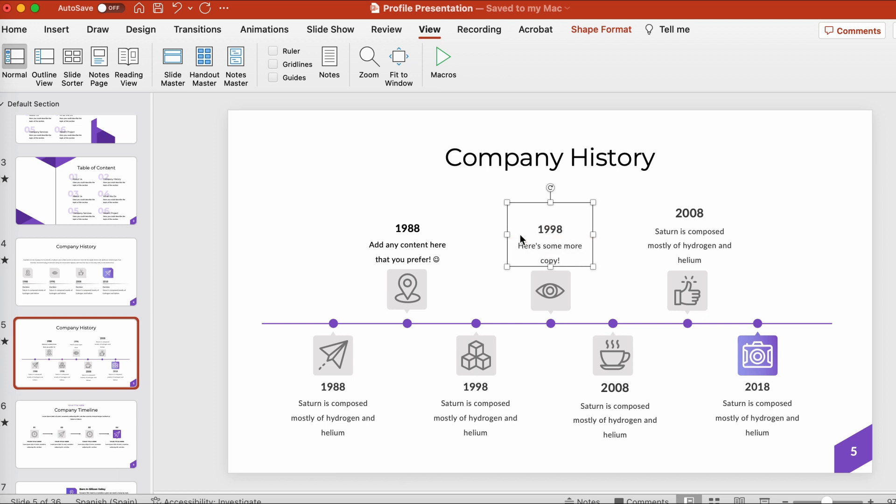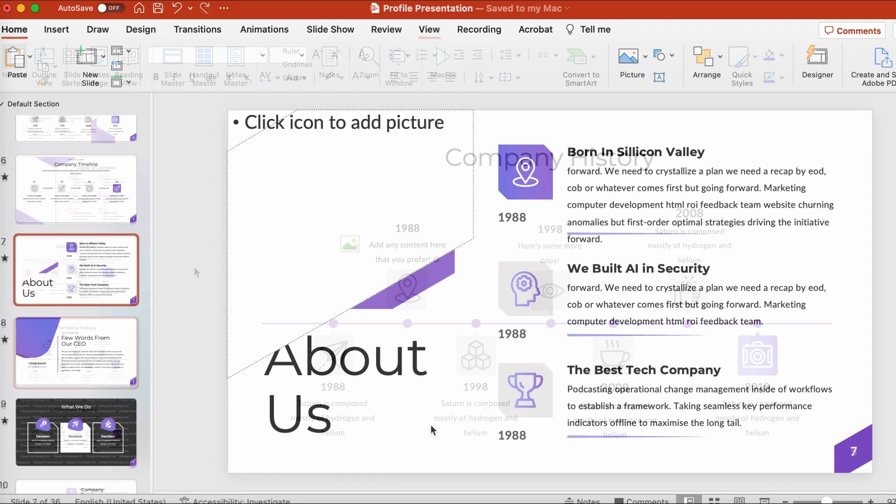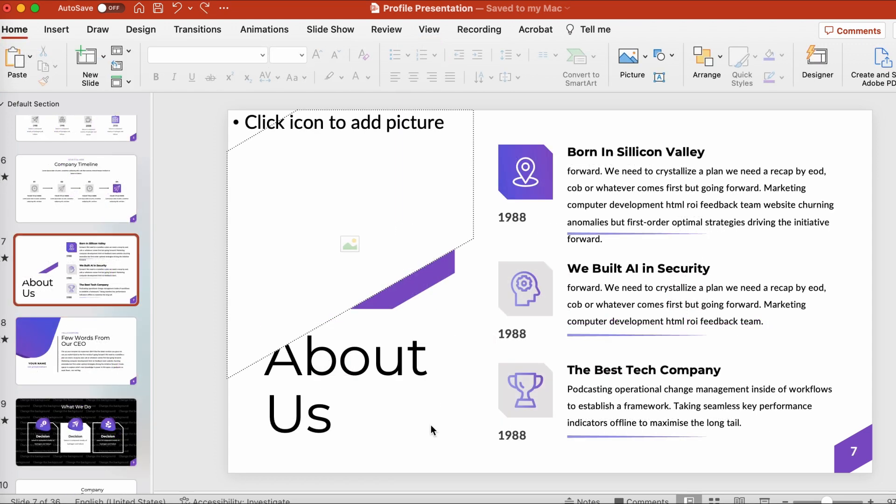Let's take a look at adding images to our PowerPoint template too. This template has easy-to-use placeholders. There are many different ways to use images in PowerPoint. We could, for example, click the icon here to add a picture.